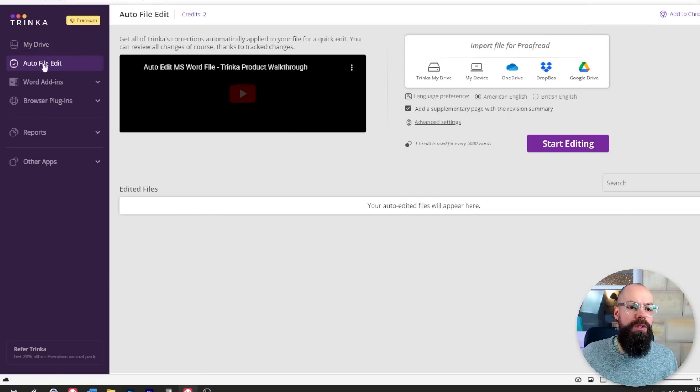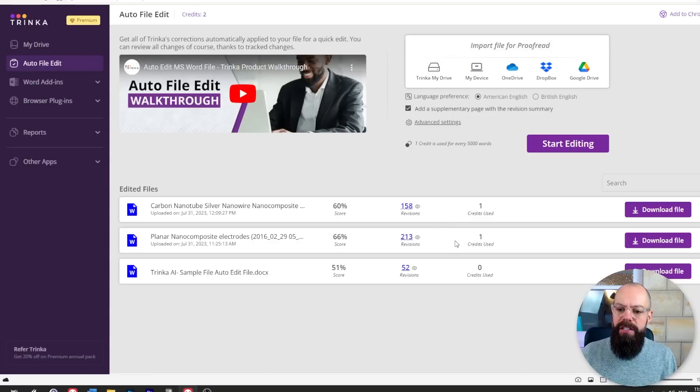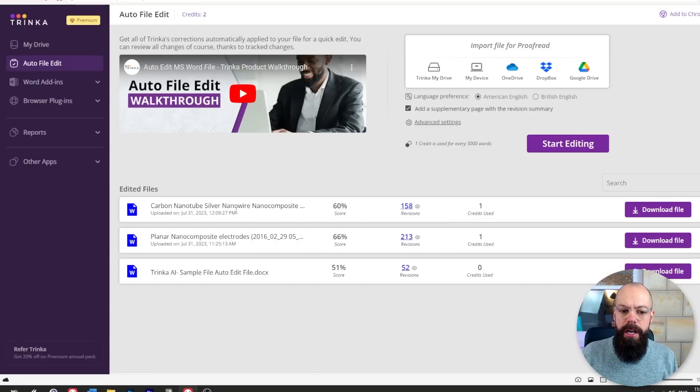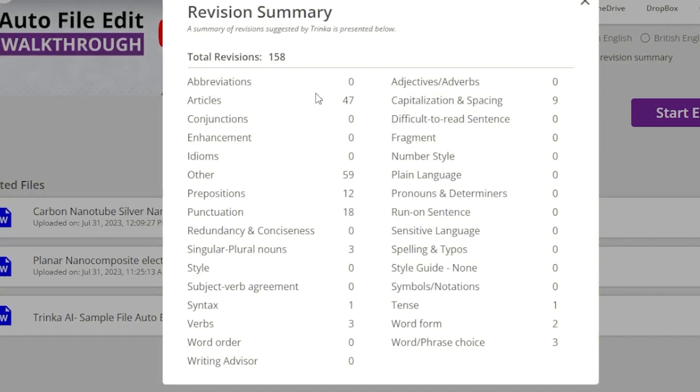There are more features here that are really cool. The first thing I really like — and probably one of the most powerful things I'd use the most — is auto file edit. At the end of your writing process, you can put in an entire document and it will do a full edit for you, like a supervisor or an editor would. I've done this with two different papers. I uploaded this one and you can see I've got 158 revisions.